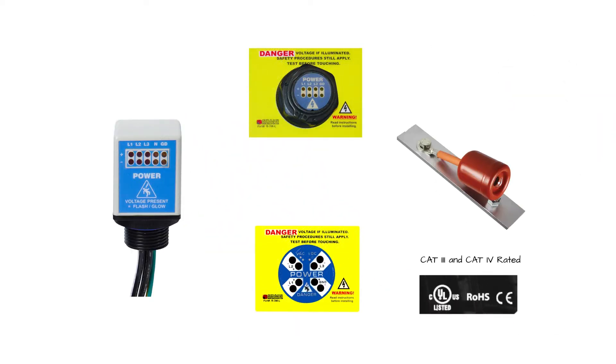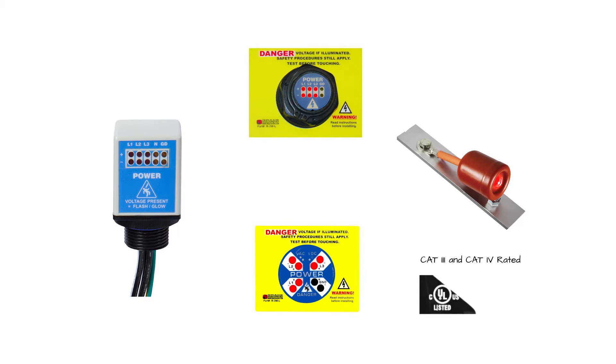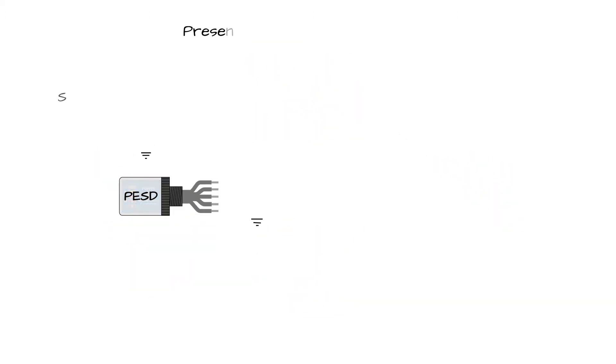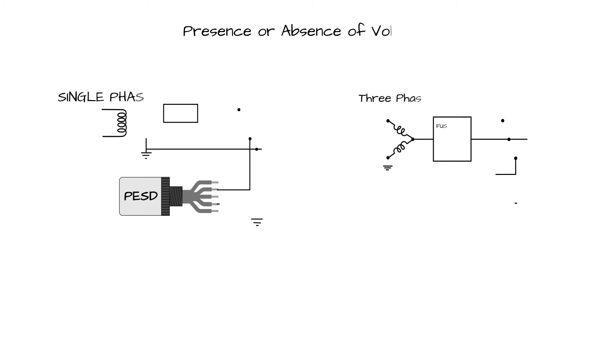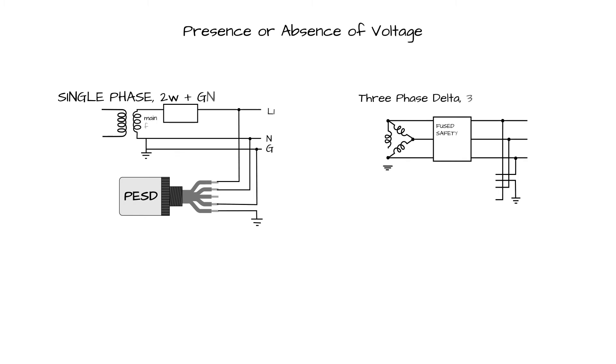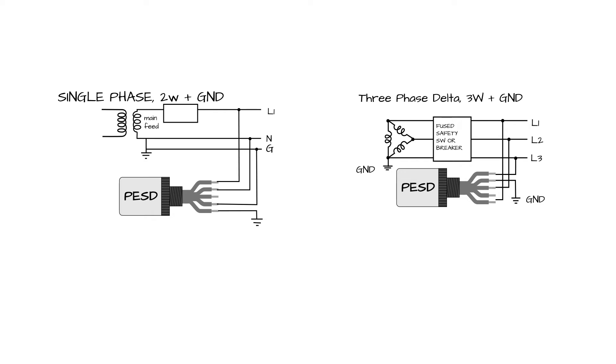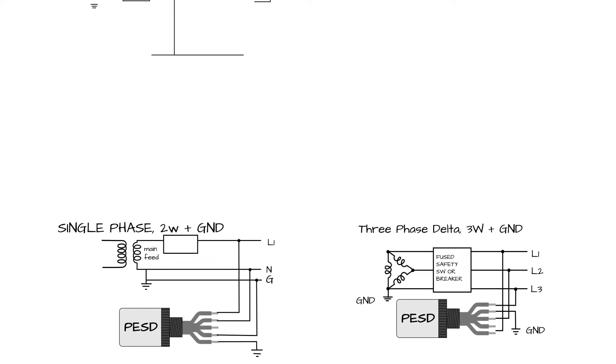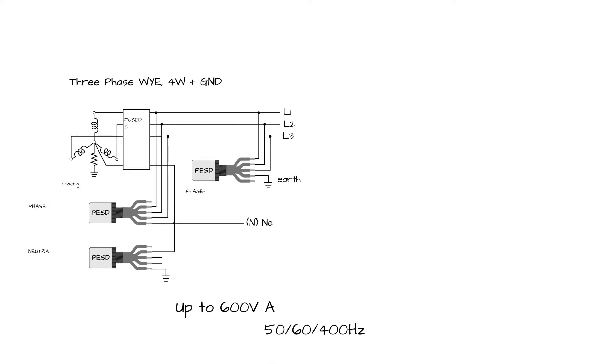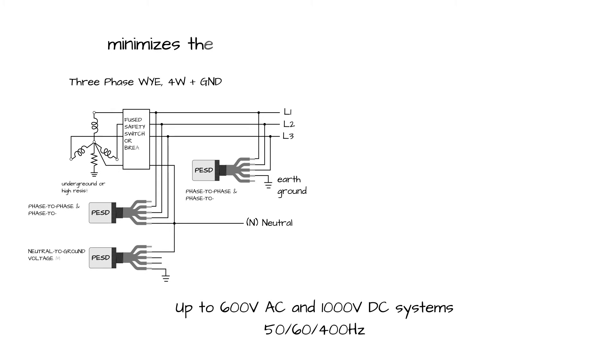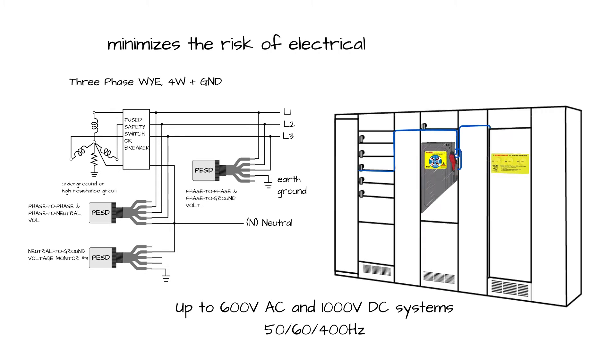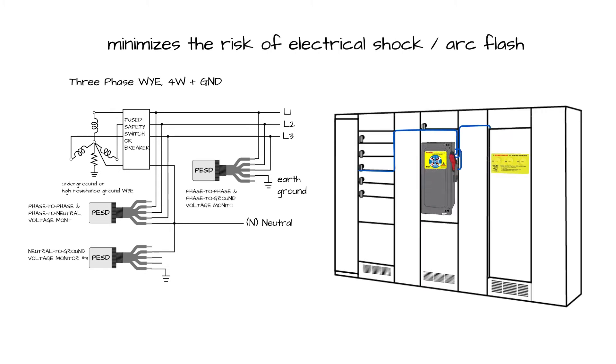These high-impedance-protected CAT 3 and CAT 4 rated and UL-listed PESDs provide the means to safely verify presence or absence of voltage, either phase-to-phase or phase-to-ground in both AC and DC systems, up to 1,000 volts, without exposing the worker to arc flash or shock hazards.